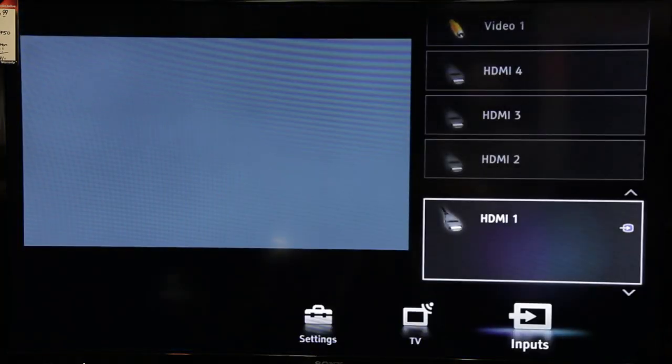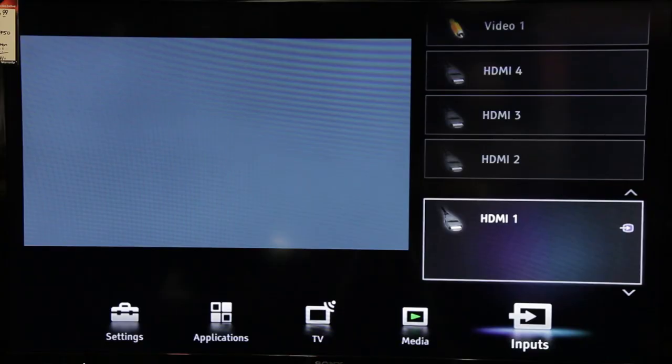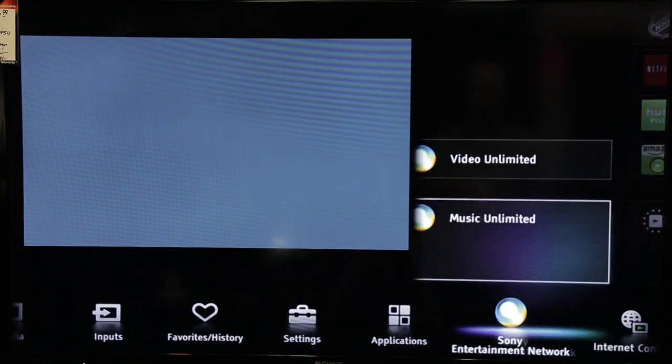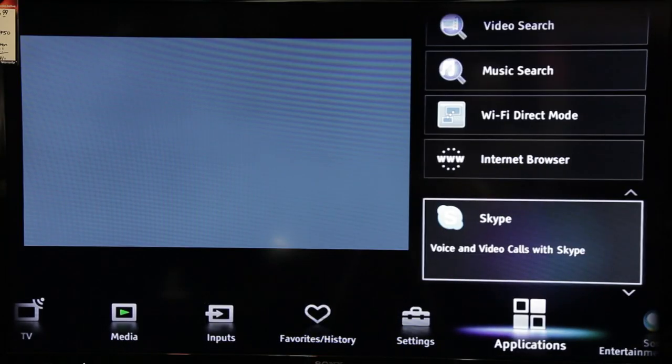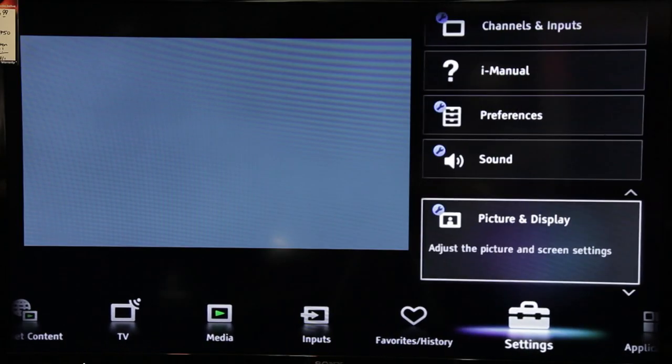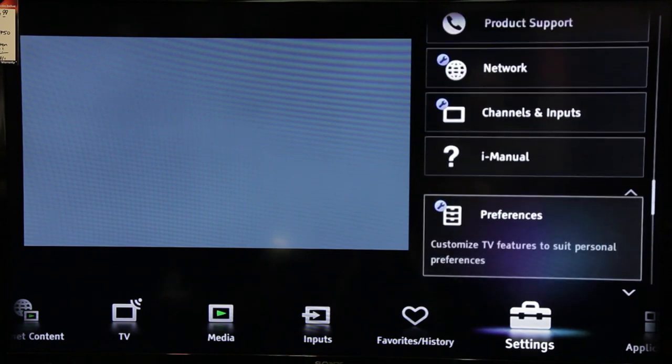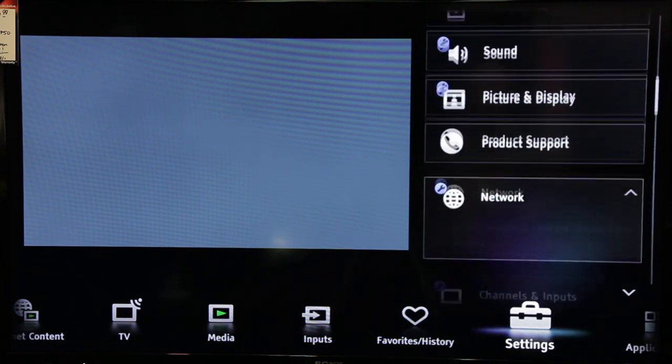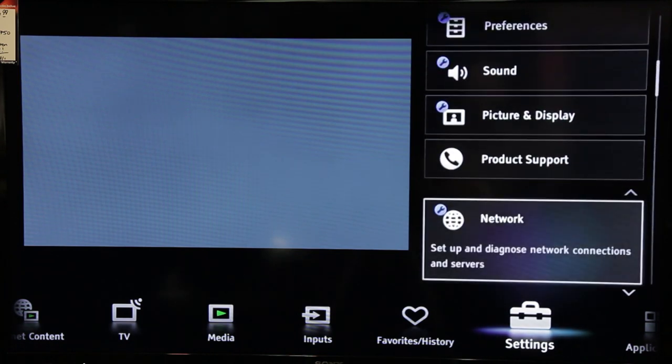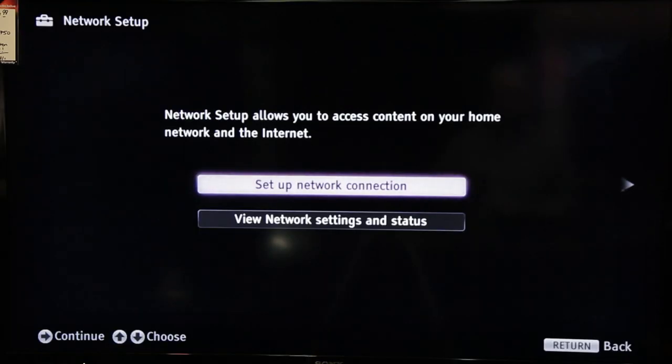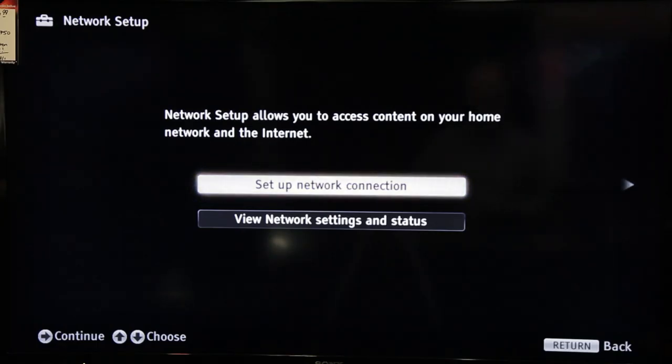Now, using the remote that came with the device that you're trying to connect, go into its menu. Navigate to Settings, which is usually accompanied by the image of a small toolbox. From there, locate and select Network, and then Network Setup, and then Setup Network Connection.